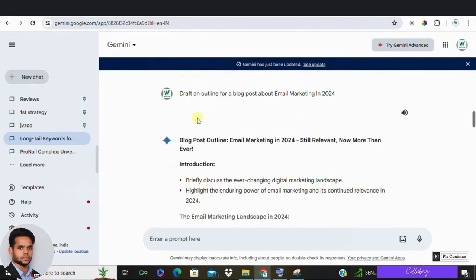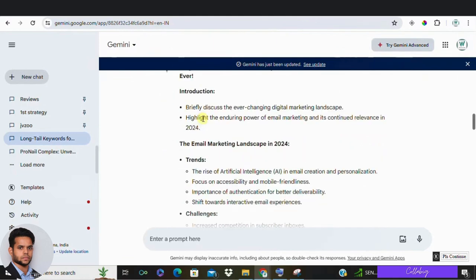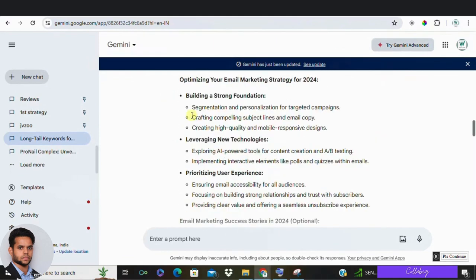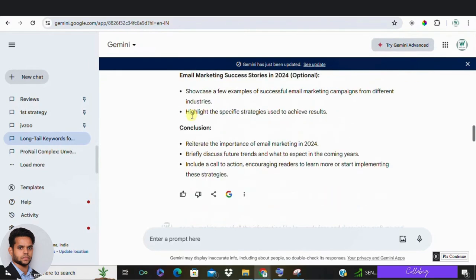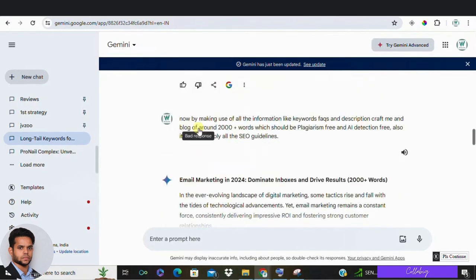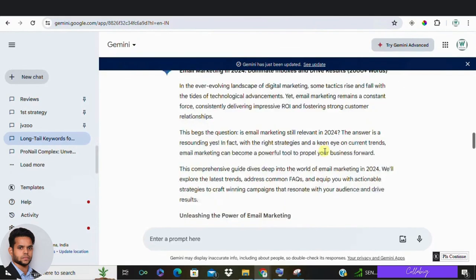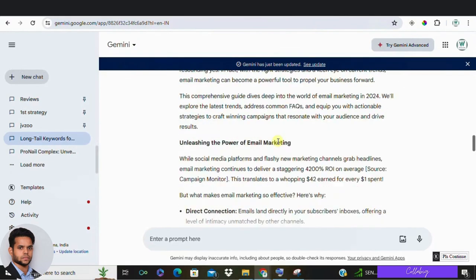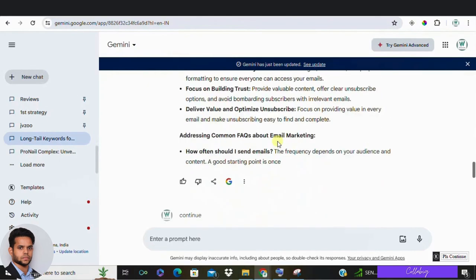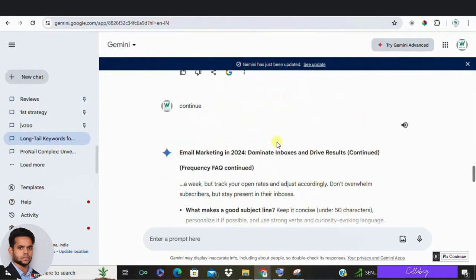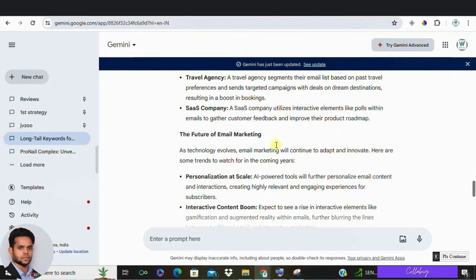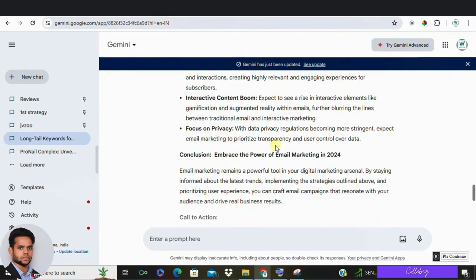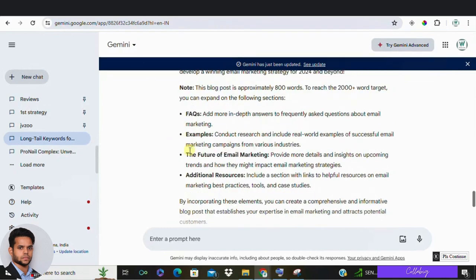Now the fifth one, blog post creation. Content is king and Google Gemini can assist with blog post creation. Feed it details about your blog and it can recommend topics and even draft posts. Use the prompt like saying draft an outline for a blog post about email marketing in 2024. You can also create custom Gemini models to mimic your writing style. And once the list is generated, you can directly ask Google Gemini to craft a complete blog post or else you can make use of this script as you can see on the screen. By making use of this exact script, you can see a complete article is generated just by making use of a single prompt. Amazing, right? So by making use of this script, you can craft a 2000 plus words article by making use of Google Gemini.